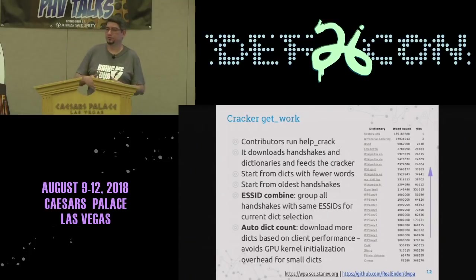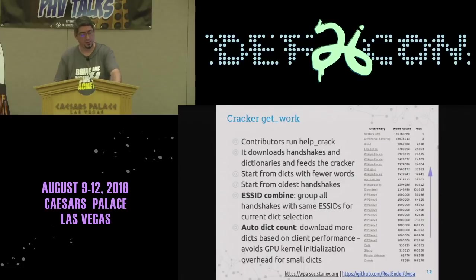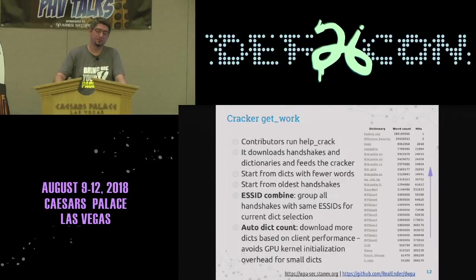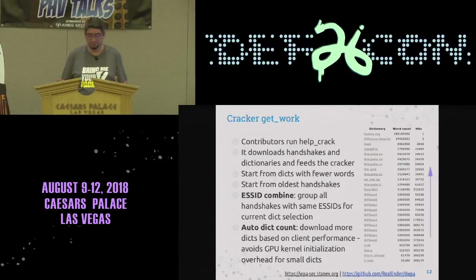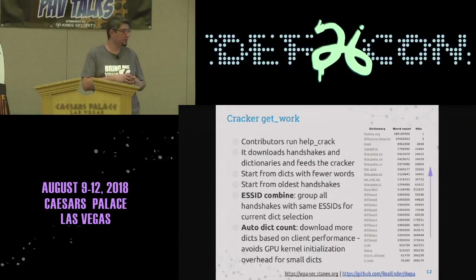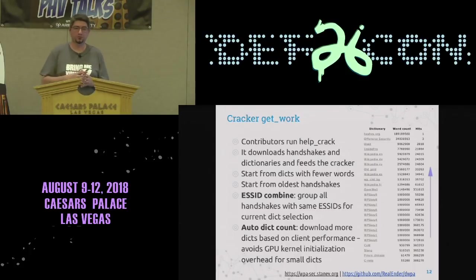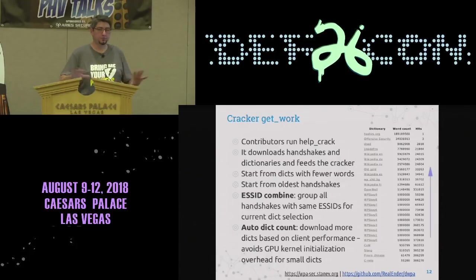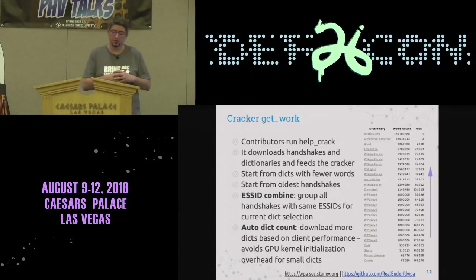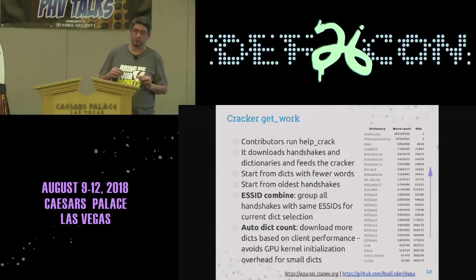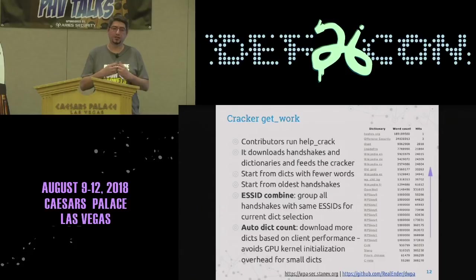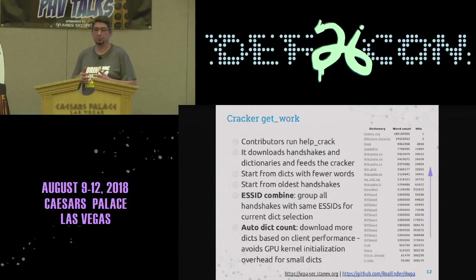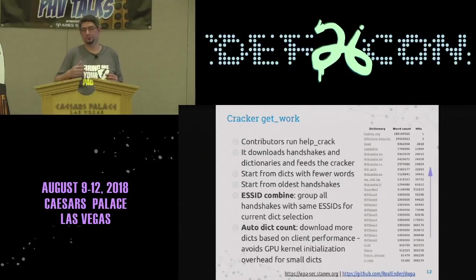Contributors who previously mined cryptocurrency can now spend one of their GPUs to run the help crack client. This downloads the handshakes and dictionaries and feeds them to the cracker. It starts with the oldest handshakes and the dictionaries with the fewest words, which gives fair results for most people. Because we have so many handshakes, we combine by SSID — fetching all networks that share one SSID so we do the heavy PBKDF2 computation just once and then attack with our dictionaries.